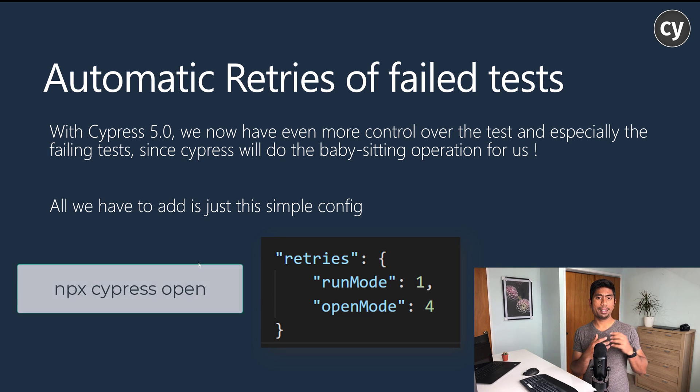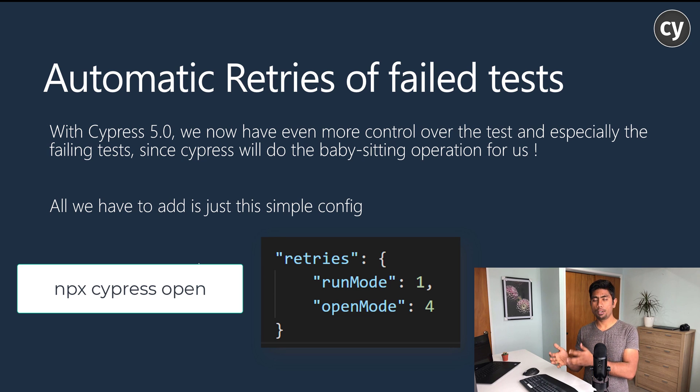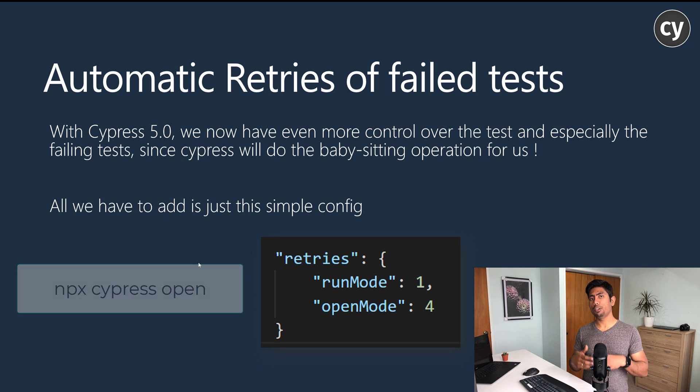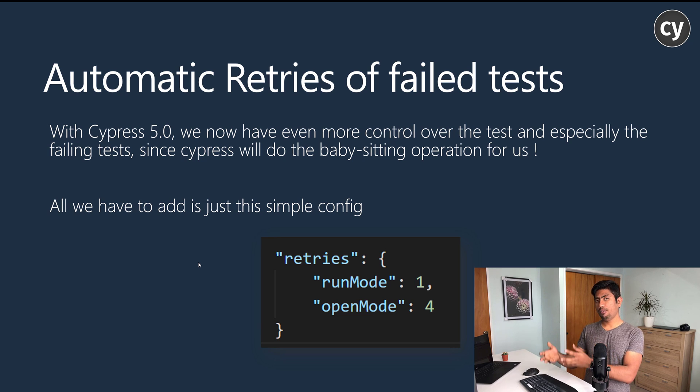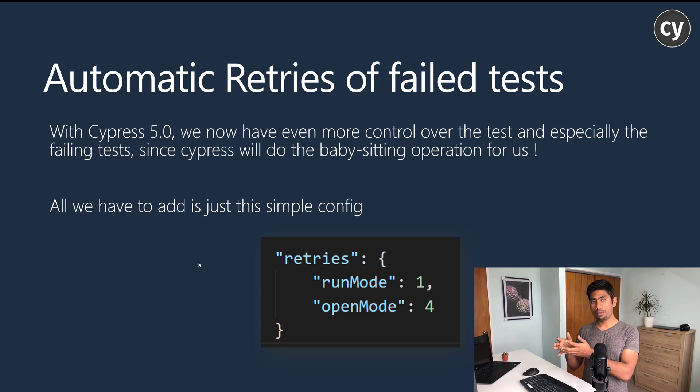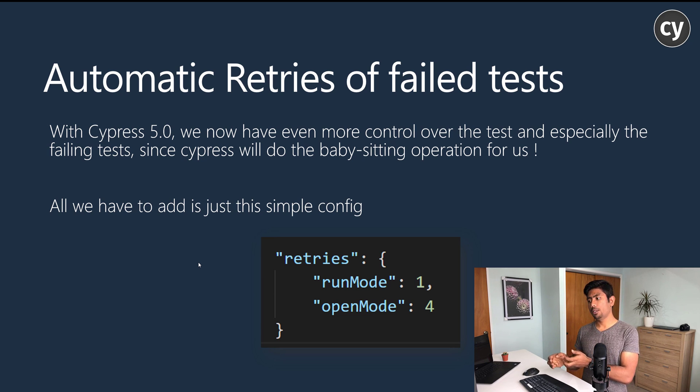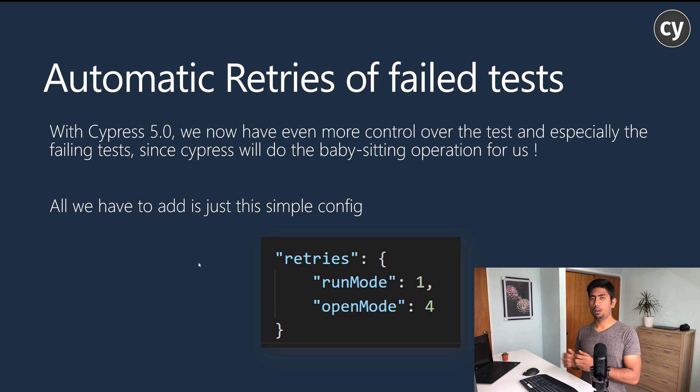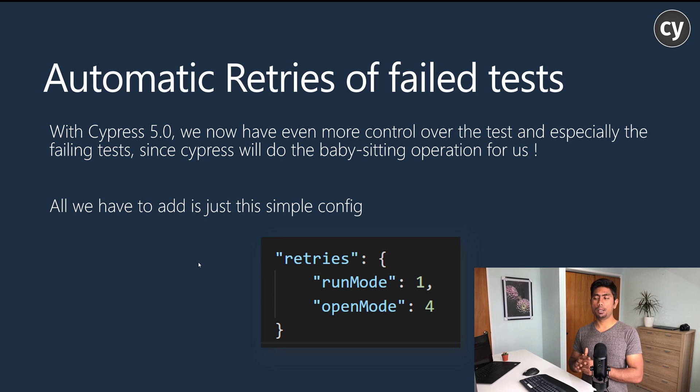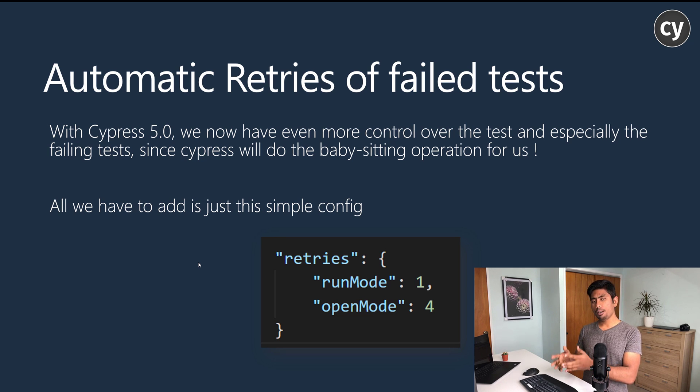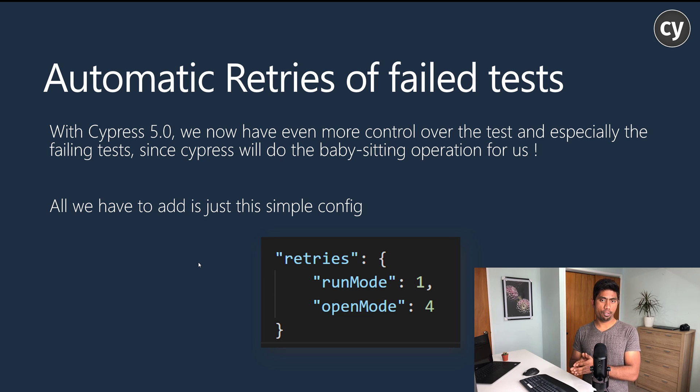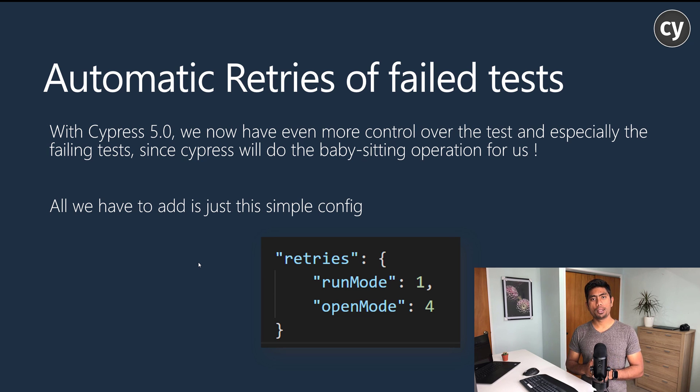You can also specify the retryability of that particular mode as well, which is the open mode of one or open mode of four. This is super easy - all you have to do is just add these two configurations and you're good to go with the new feature.